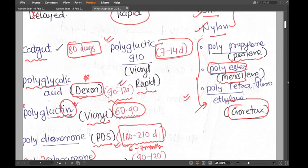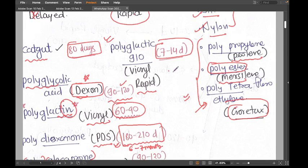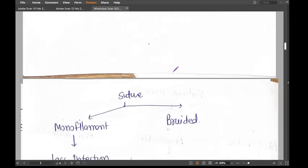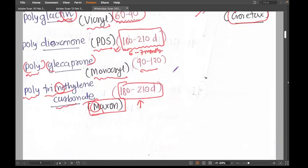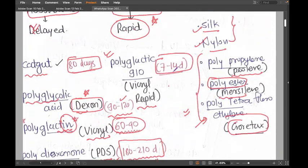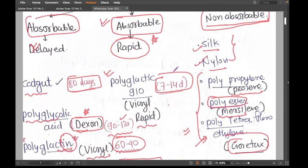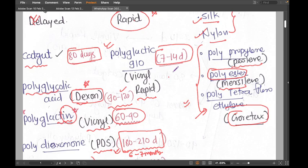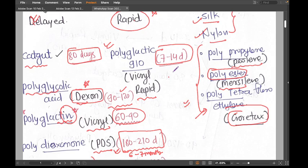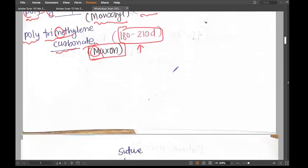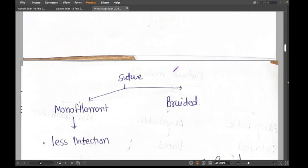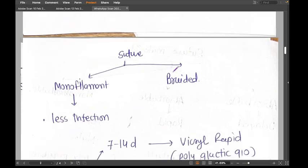Apologies if some names are spelled wrong — they are very difficult to remember. But we have to remember them. I have mentioned some of the days in which sutures absorb; let's go into the details in a more organized way so you can remember better.